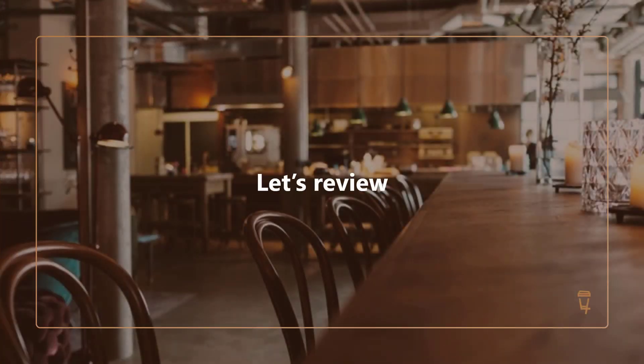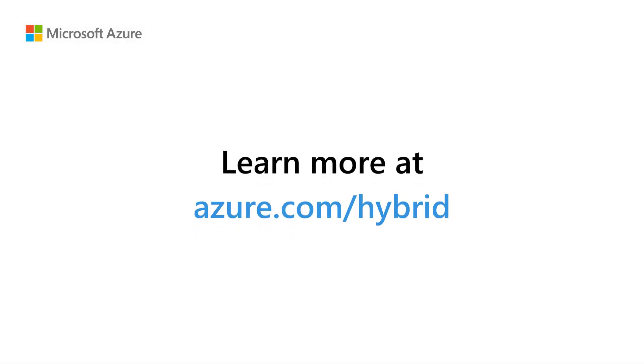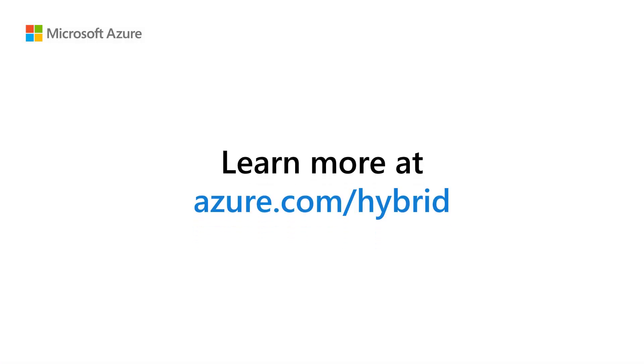To recap what we've seen, in this demo, Fourth Coffee used Microsoft Azure's hybrid services to extend the power of the cloud into their brick and mortar cafes. They deployed a Linux container-based application and a Windows VM-based application to every new cafe with just a few easy steps in the Azure portal. They empowered their in-house dev team to innovate faster with GitOps, and they empowered their infrastructure team with top-to-bottom visibility and management through a single pane of glass. You can learn more about all the technologies showcased in this demo at azure.com slash hybrid. Thank you for watching.